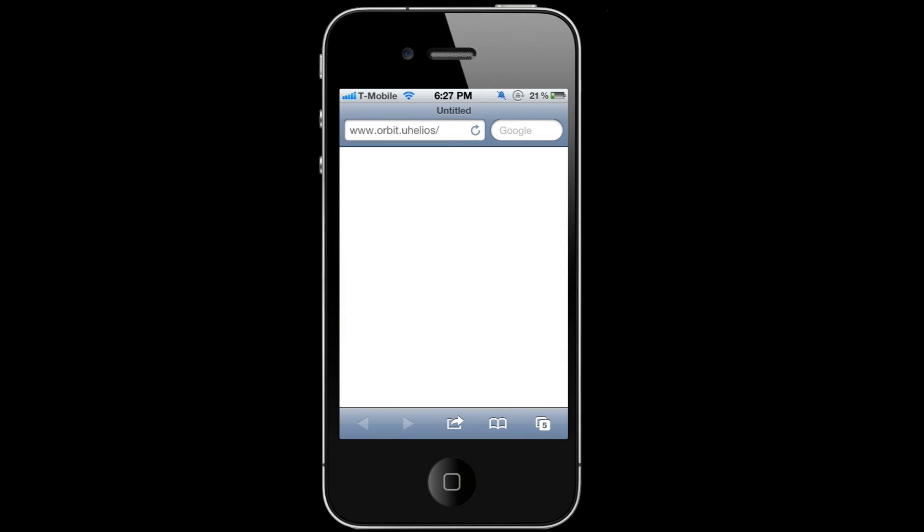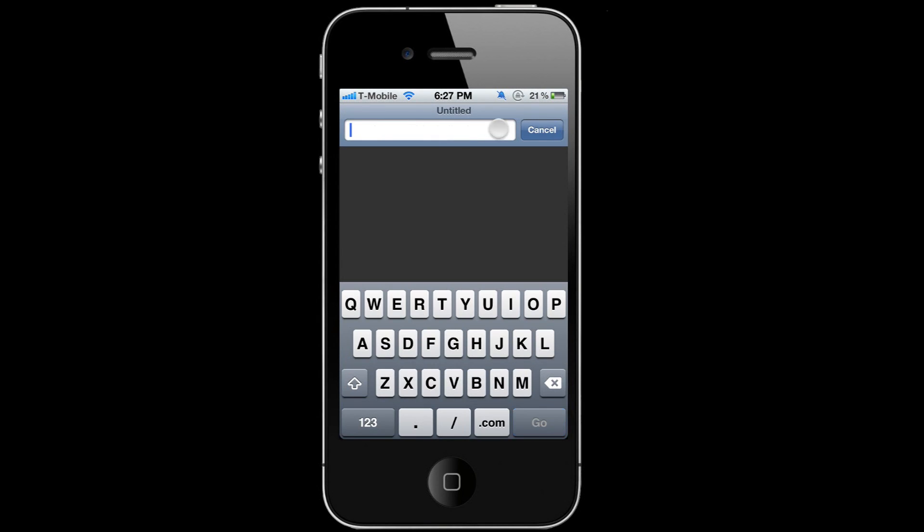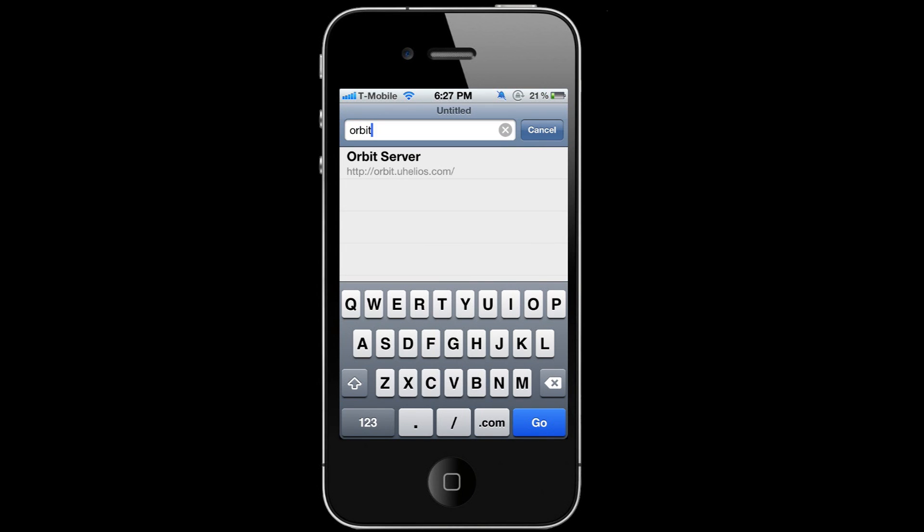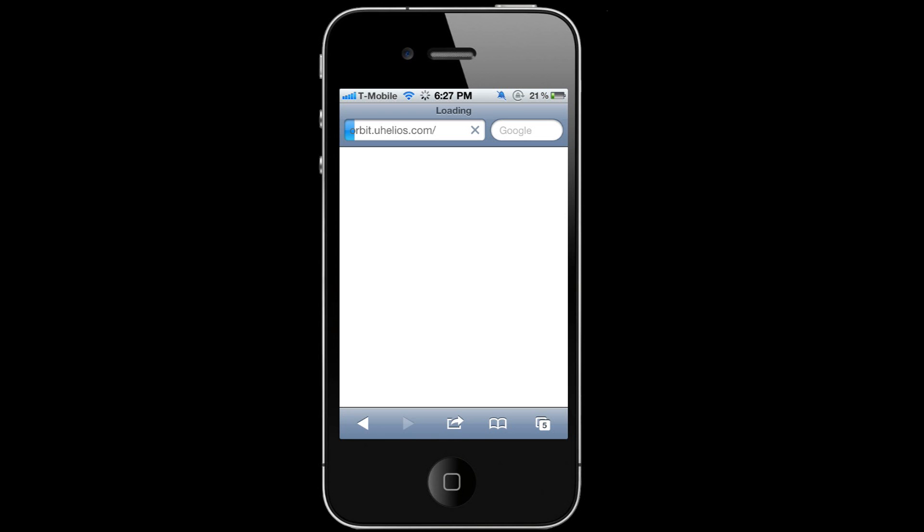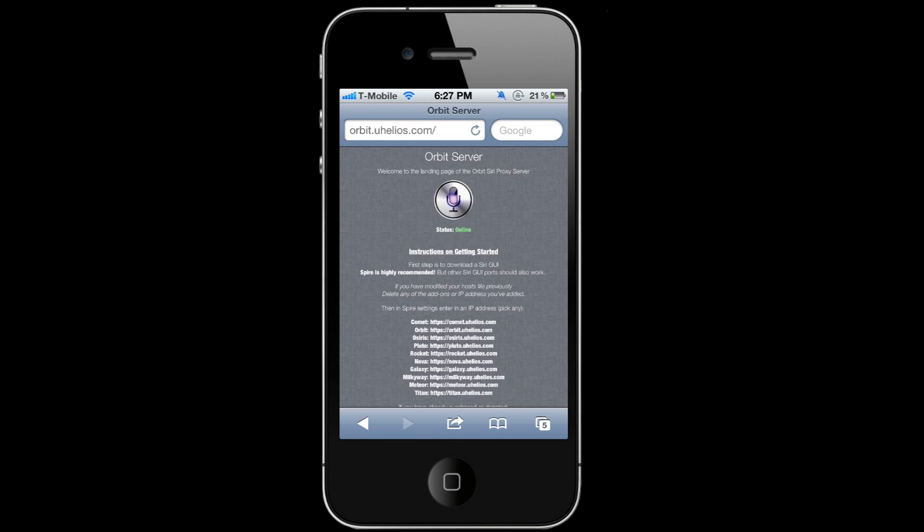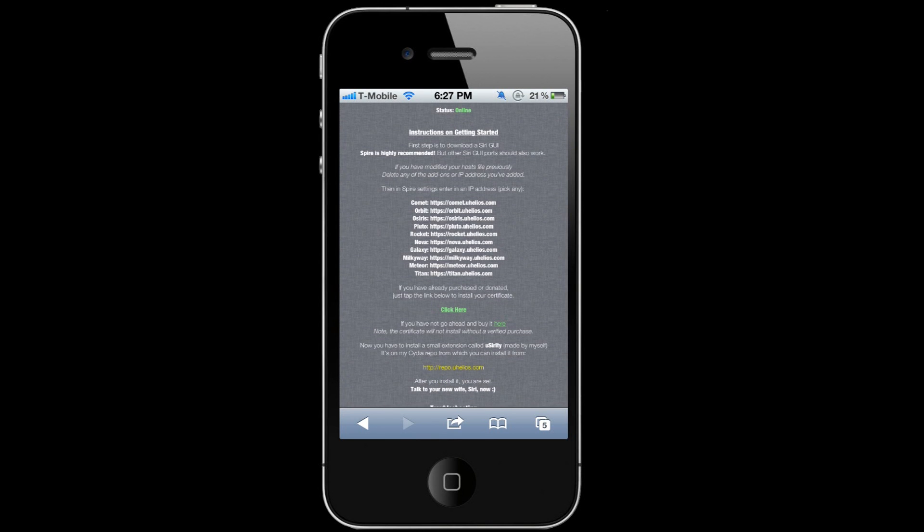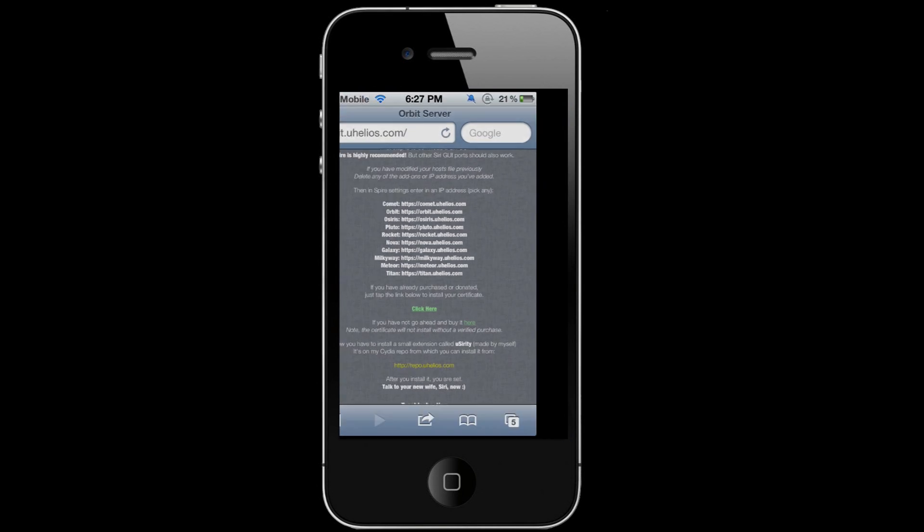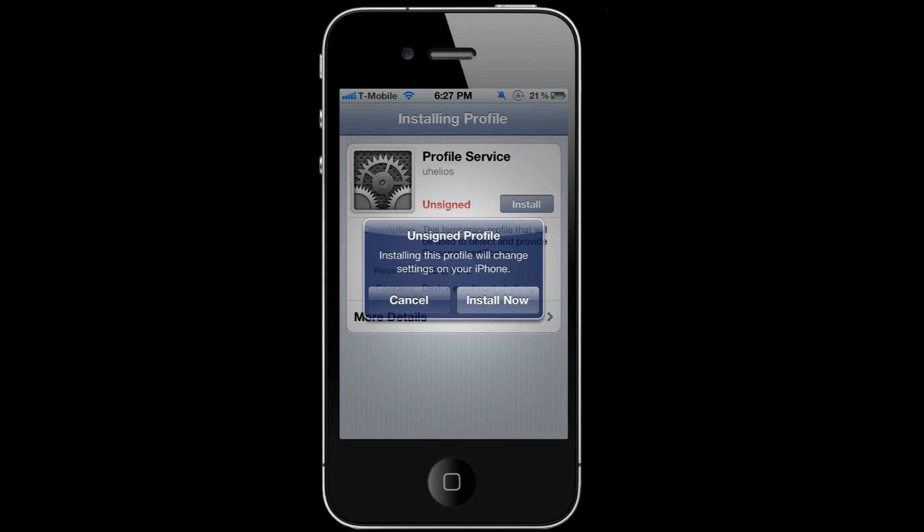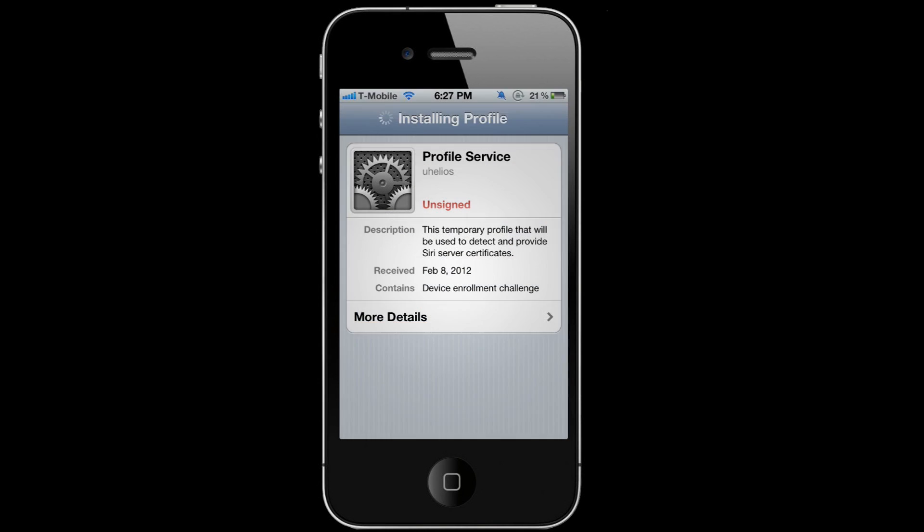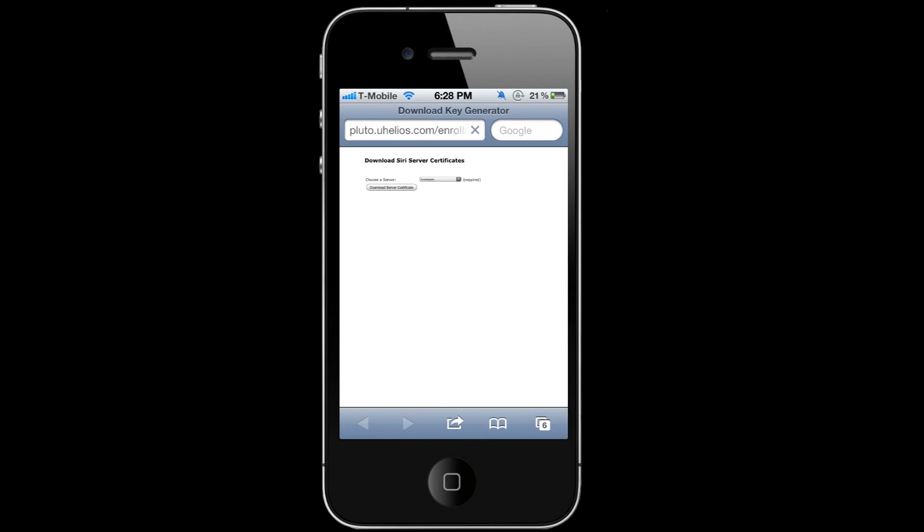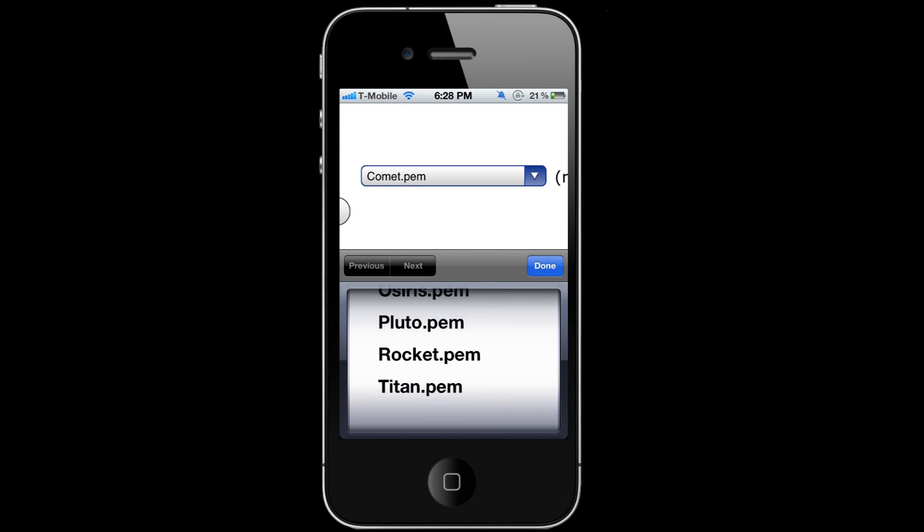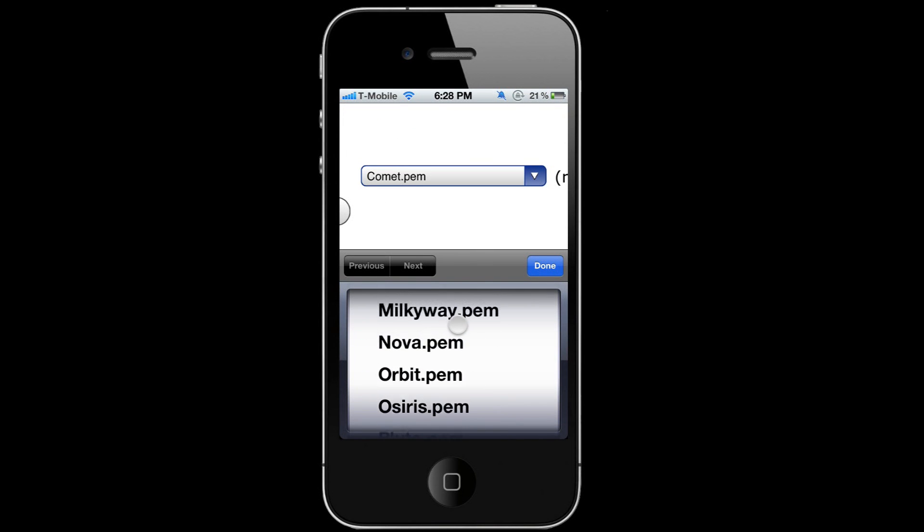You're gonna type in orbit.uhelios.com. You're gonna scroll down and then click on Click Here. You're going to install this profile, install it, and then it's gonna redirect you. You can just go ahead and pick any one of these certificates for the servers.